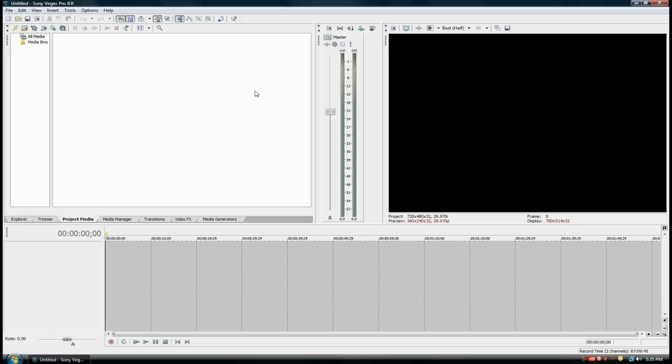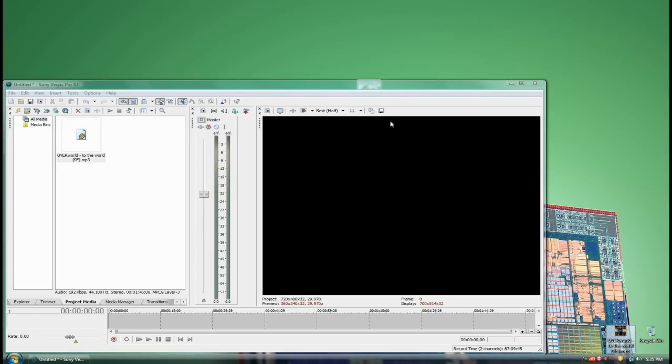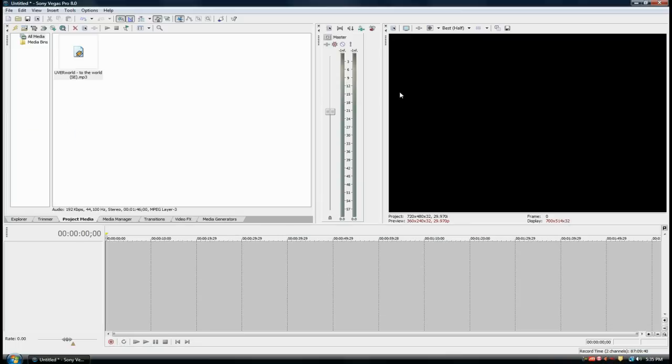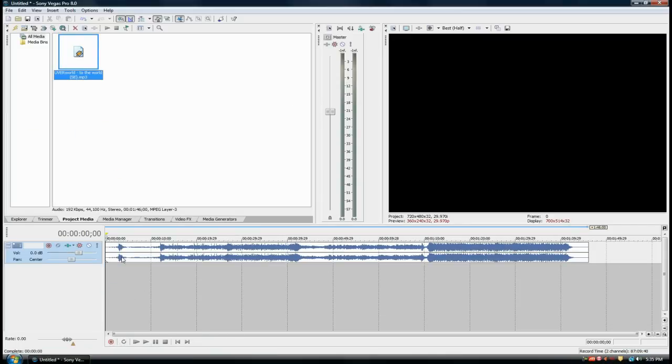You can use any other program that you like, but for this example I'm going to use Sony Vegas. I have my mp3 right here. I'm basically going to drag it into Sony Vegas, then drag it into the timeline. This is where I'm going to edit the audio.